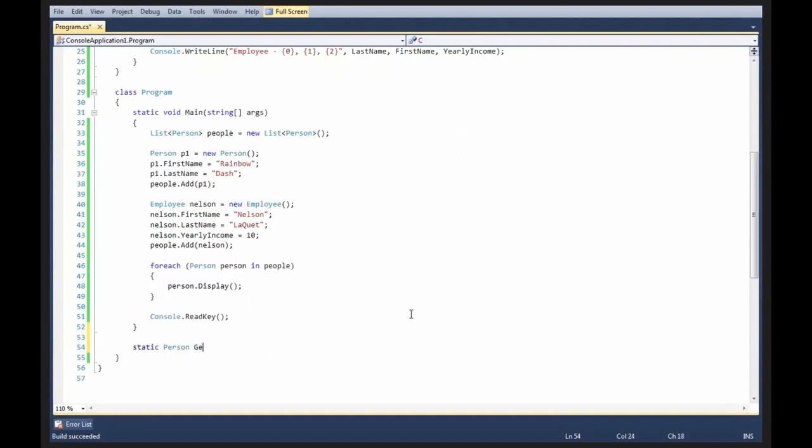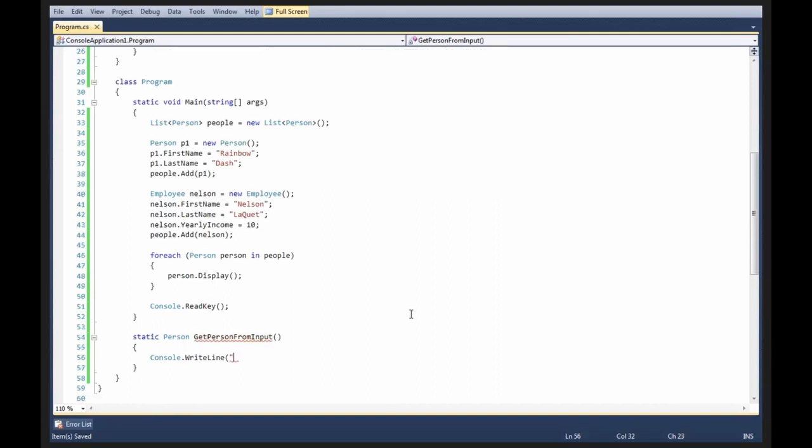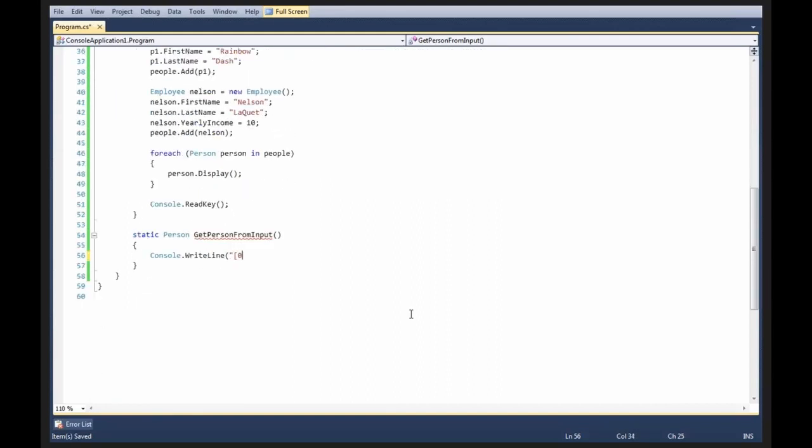Let's say getPersonFromInput and what we're going to do is we're going to say console write-line and then we're going to say 0 for a person and then 1 for an employee.